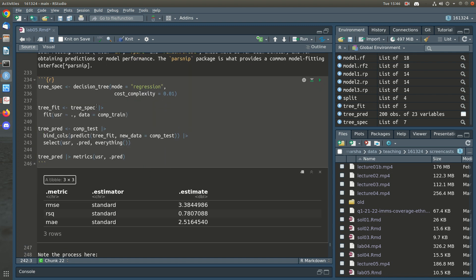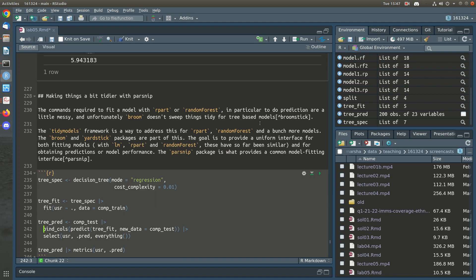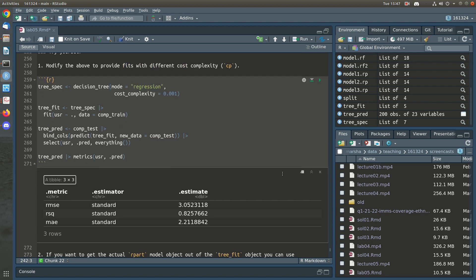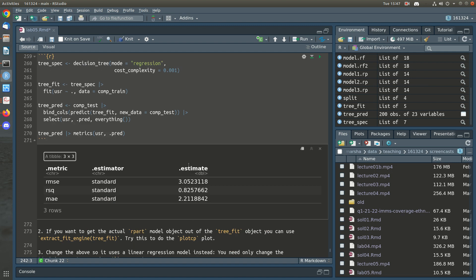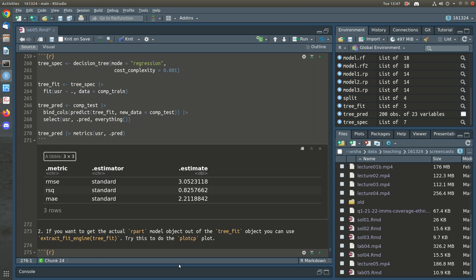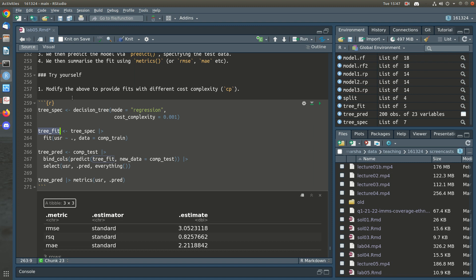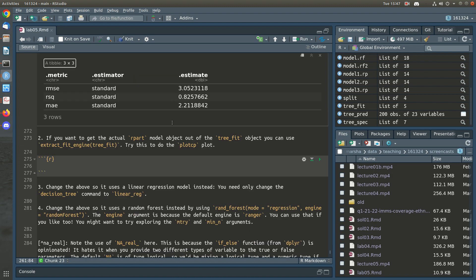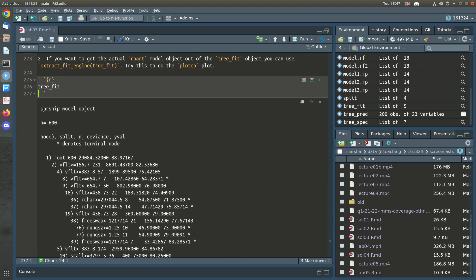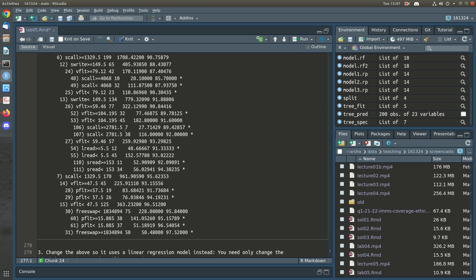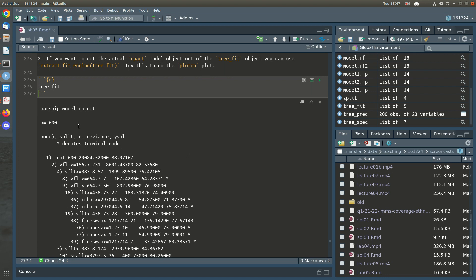Let's change the code to provide fits with different cost complexity — we just change the cost_complexity value. There we go — you can see we get different mean square errors; we're doing better here with a lower RMSE. The object output by fit is not an rpart object; let's look at tree_fit — you can see it's a parsnip model object.